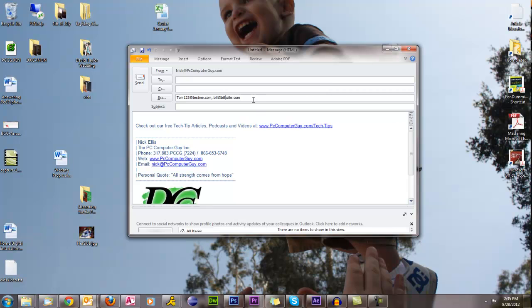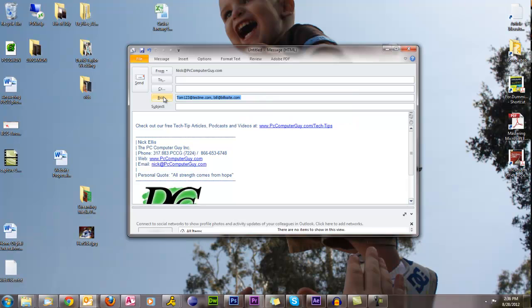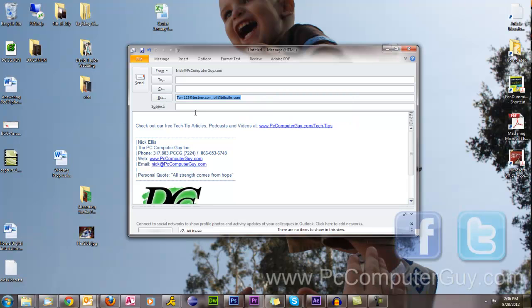So whenever you're forwarding email, especially if it's just a joke email or something of that nature, where it is not important that person one and person two see that both of them received it, use the BCC field. It is very good. It will help reduce spam. It won't stop spam, but it'll definitely help reduce it. And it just makes the world a better, happier place for everybody.